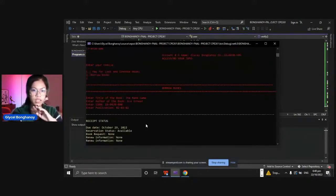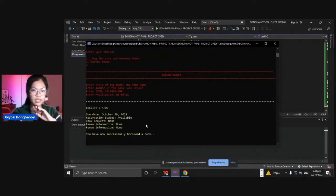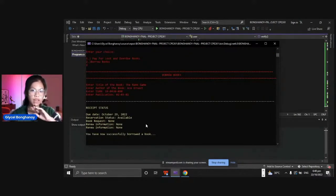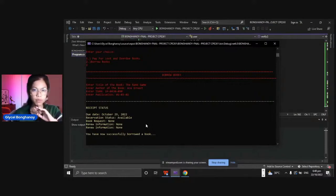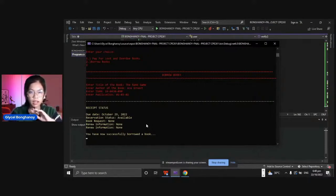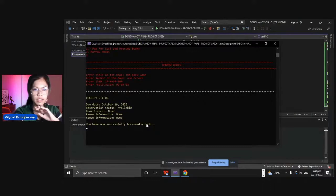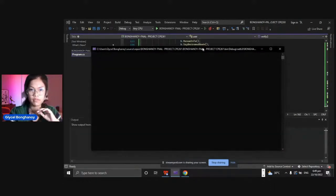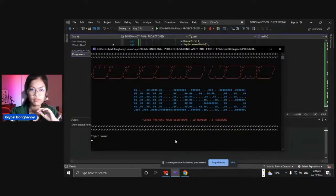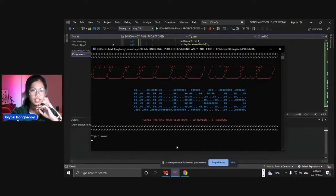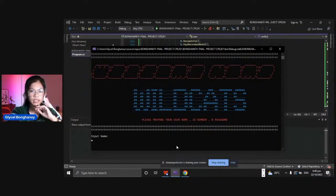As you can see, you have successfully borrowed a book. We borrowed five books in the book list and then press enter to be directed in the main menu. He headed back in the main menu portion.